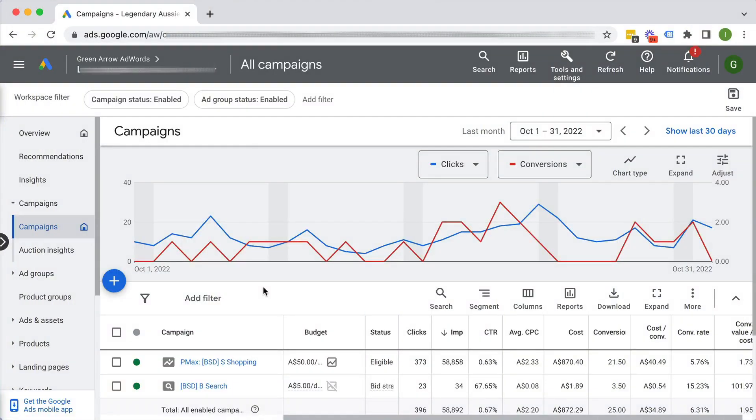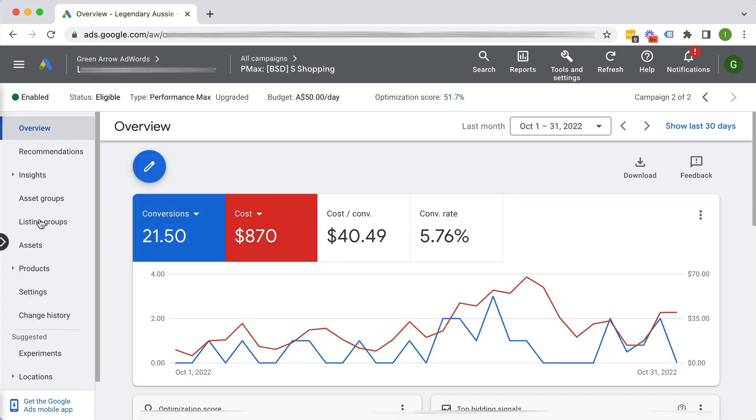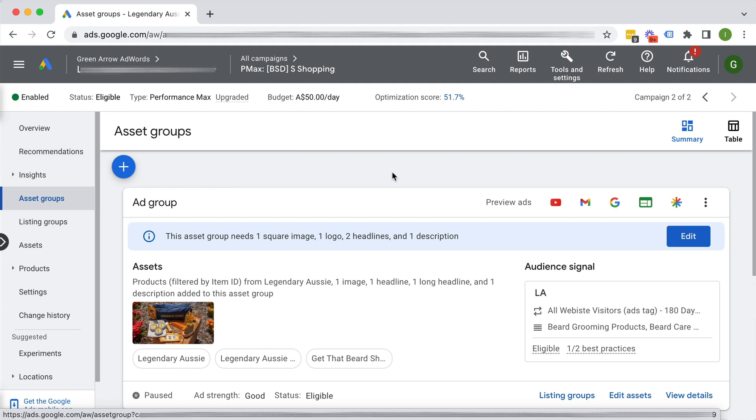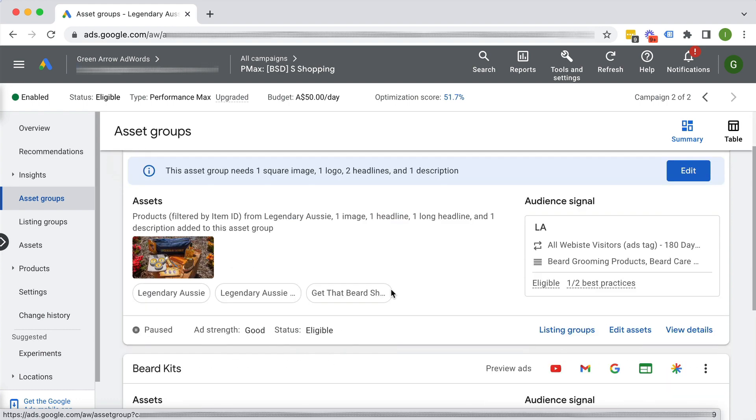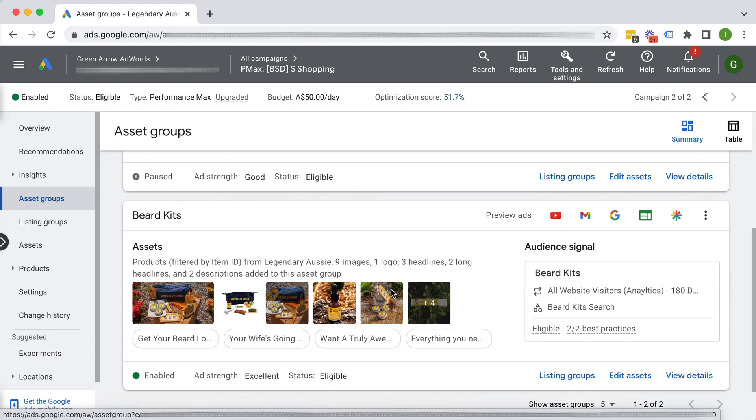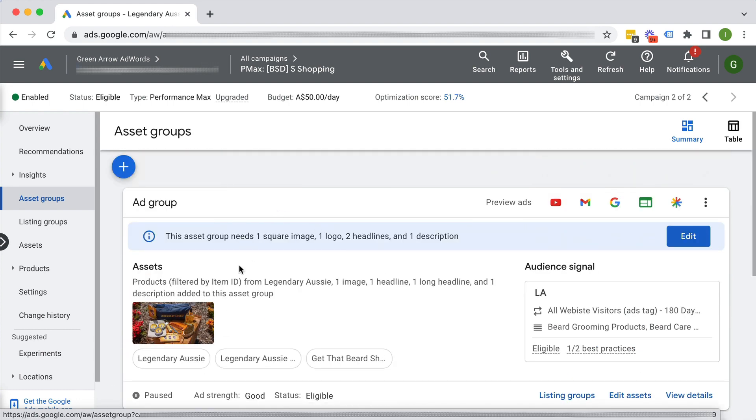Alright, let's go dive into my account and we're going to talk all about audience signals. So here we are in our live Google Ad account, and as mentioned, we're going to be talking all about audience signals in Performance Max. So clearly we would go into our existing Performance Max campaign, and you'll find your audience signals within your asset group. Now, in this particular campaign, we've actually got more than one asset group. So each asset group has its own audience signal.